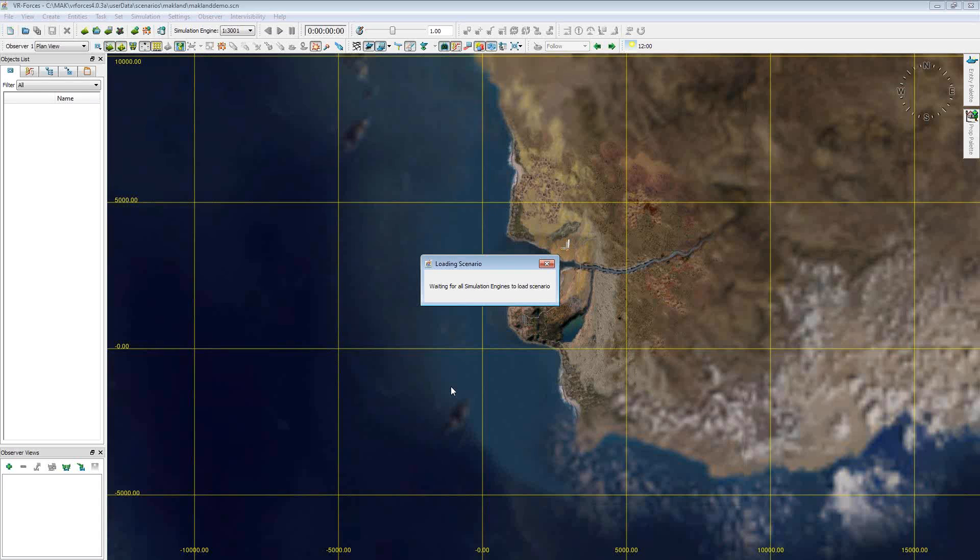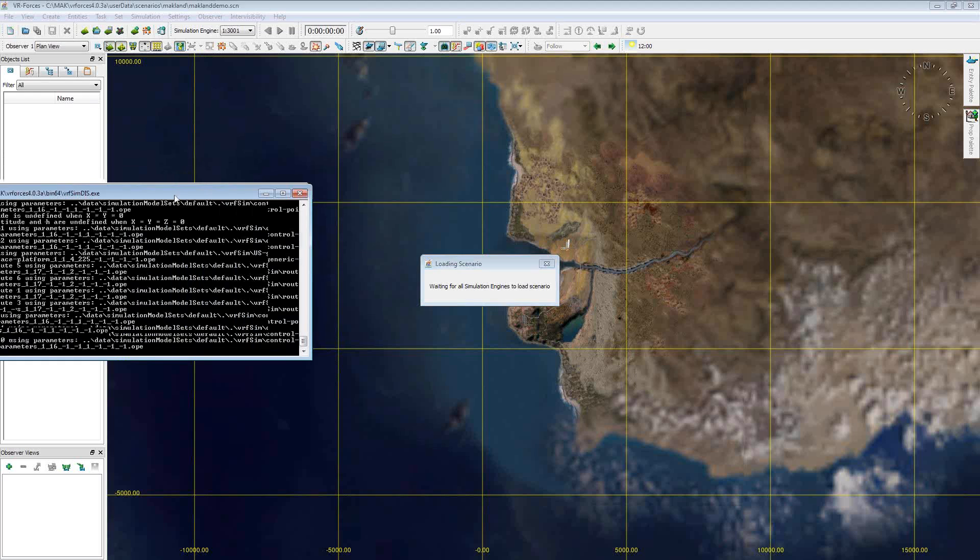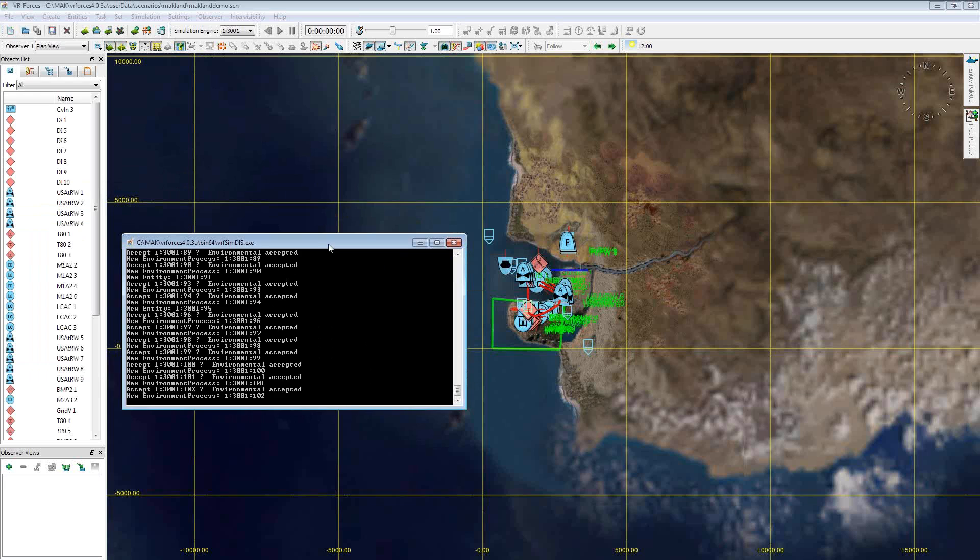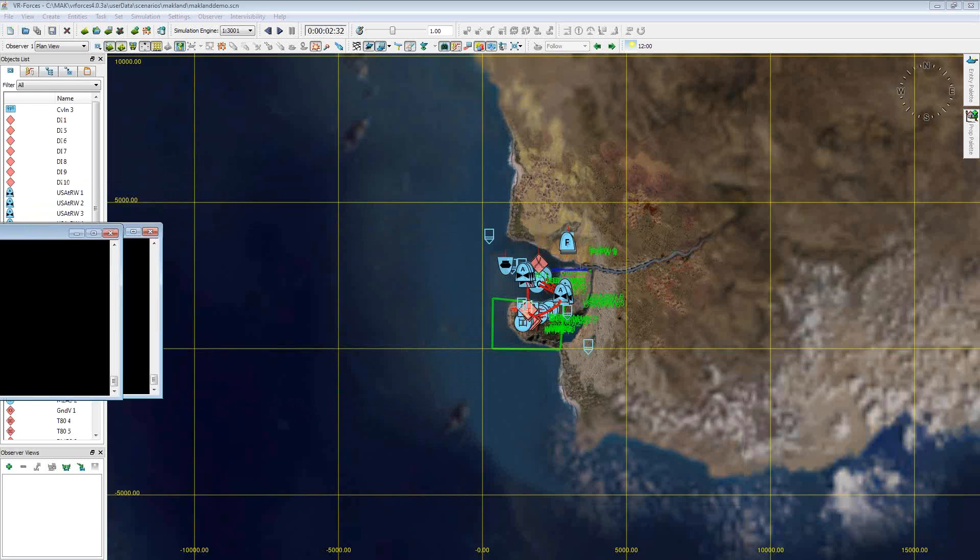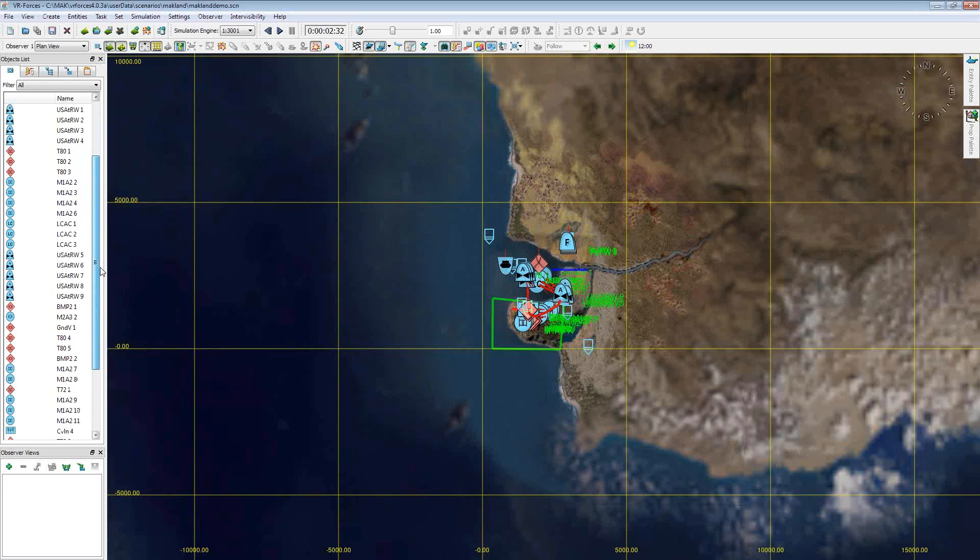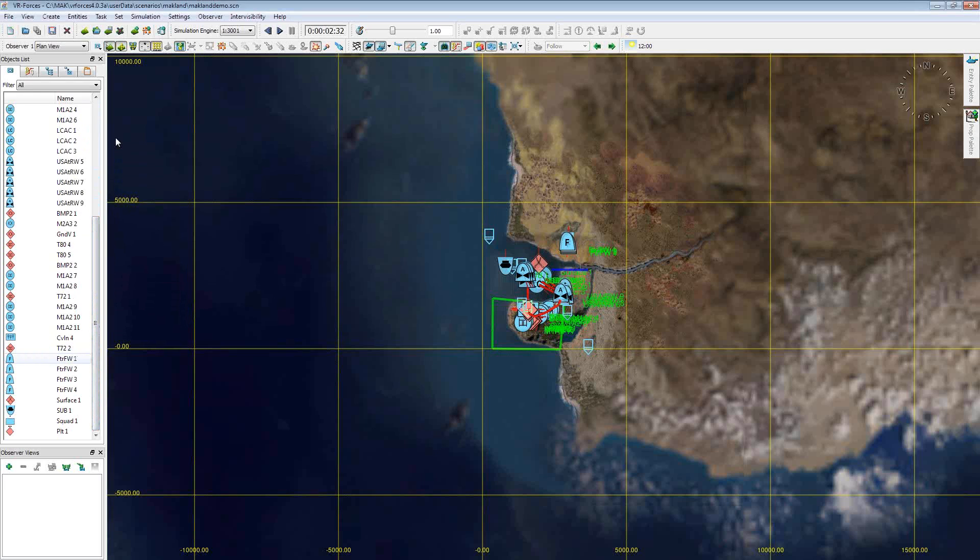It's currently loading right now. We'll wait here for just a second for this to finish loading. Once it does finish loading, you'll see all these different positional coordinates. Specifically today, we're going to be focusing on the aircraft within the scene.